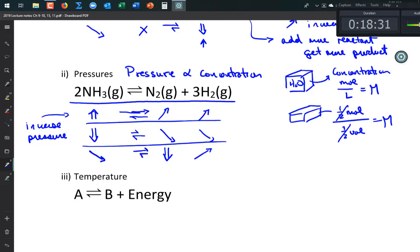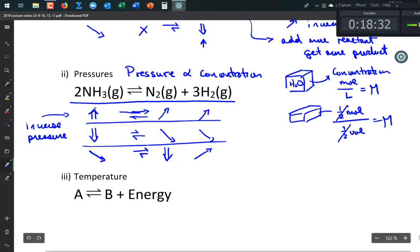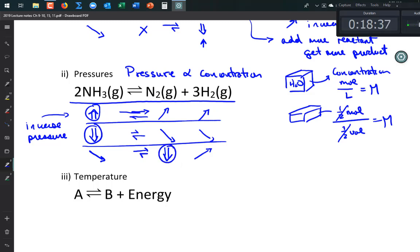The double arrow represents the change you're making, so you just have to watch what it's doing and determine which way it makes the reaction go — left or right.